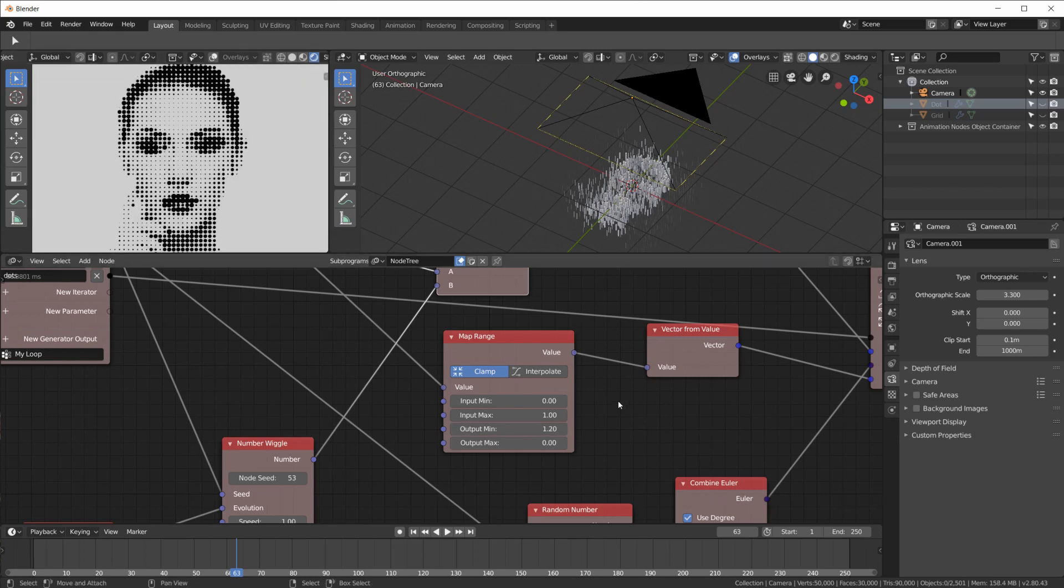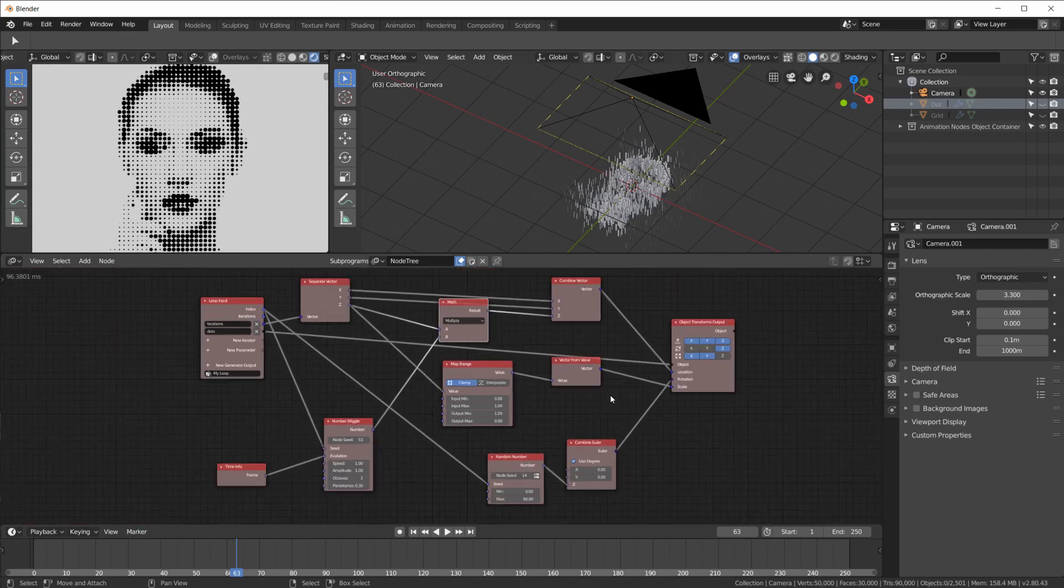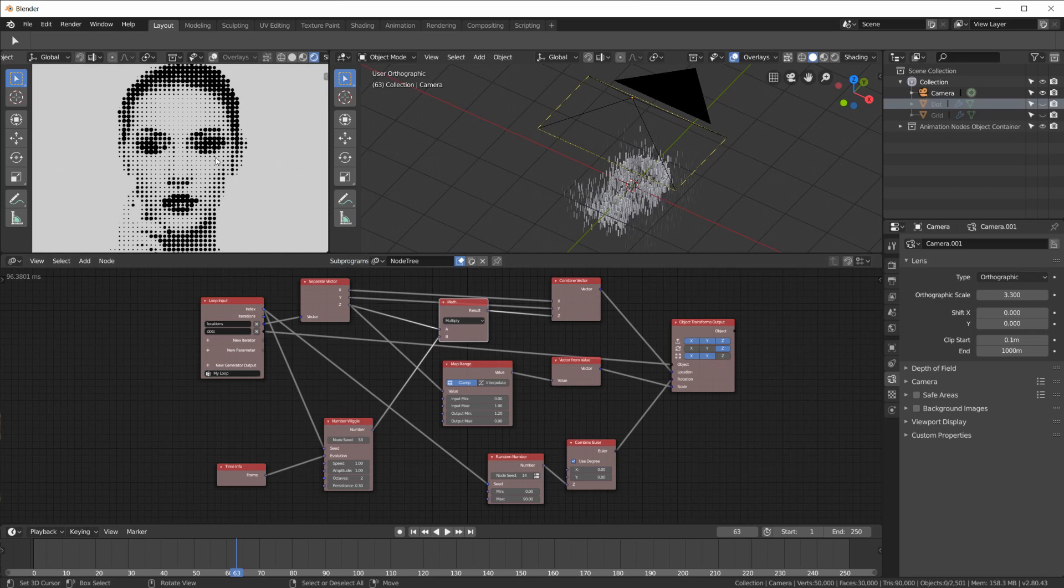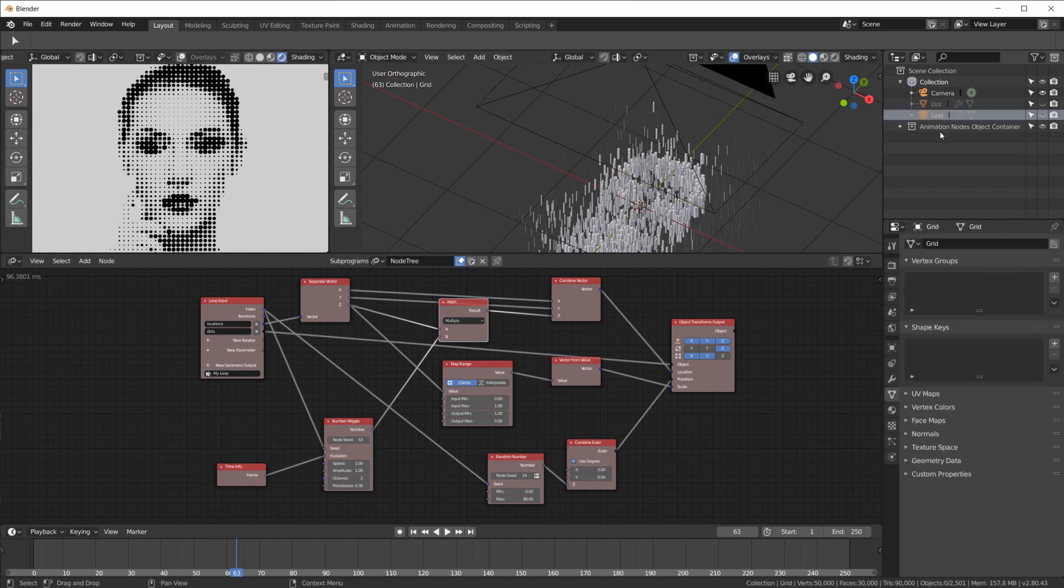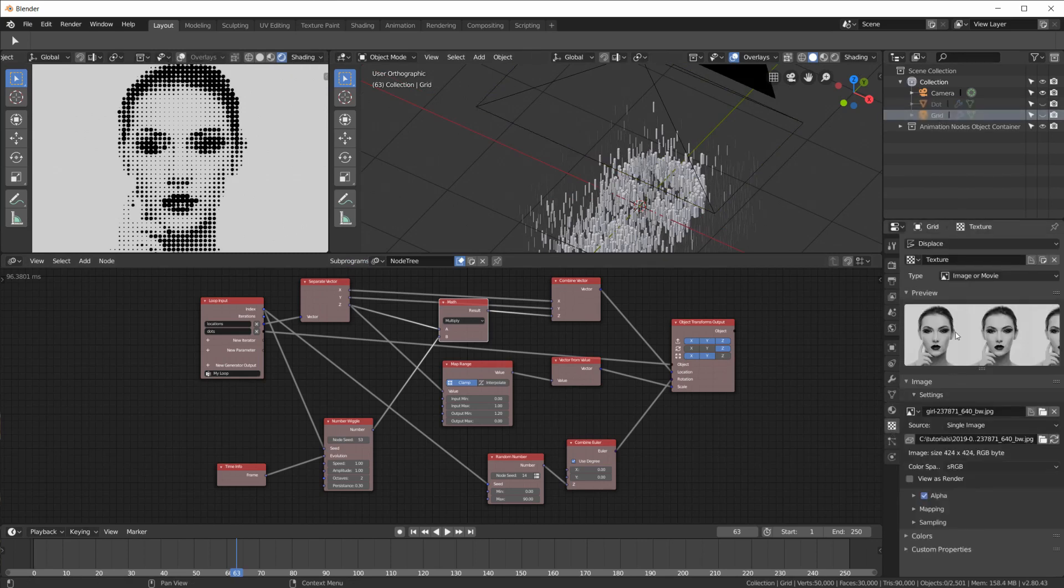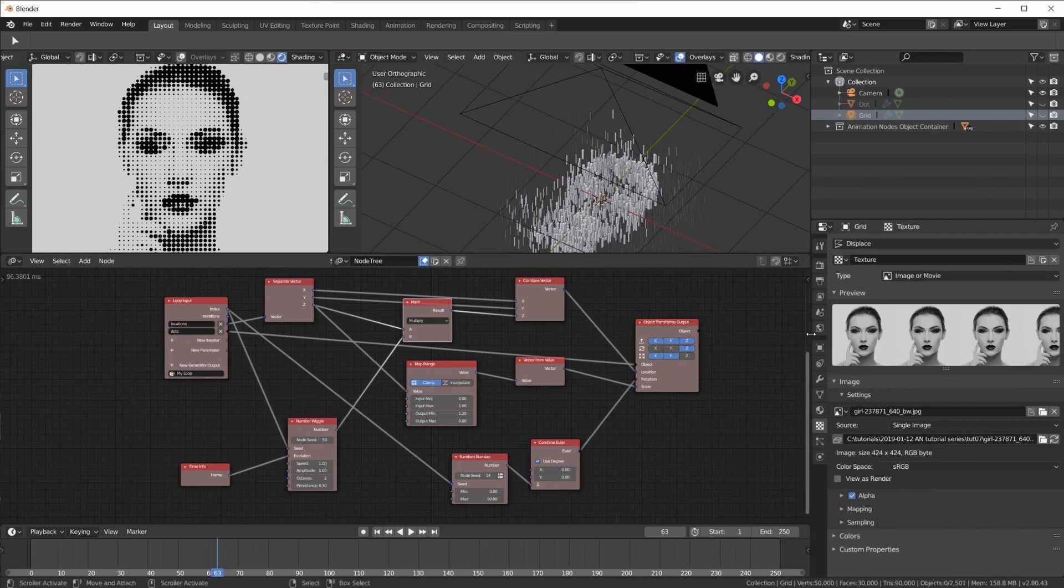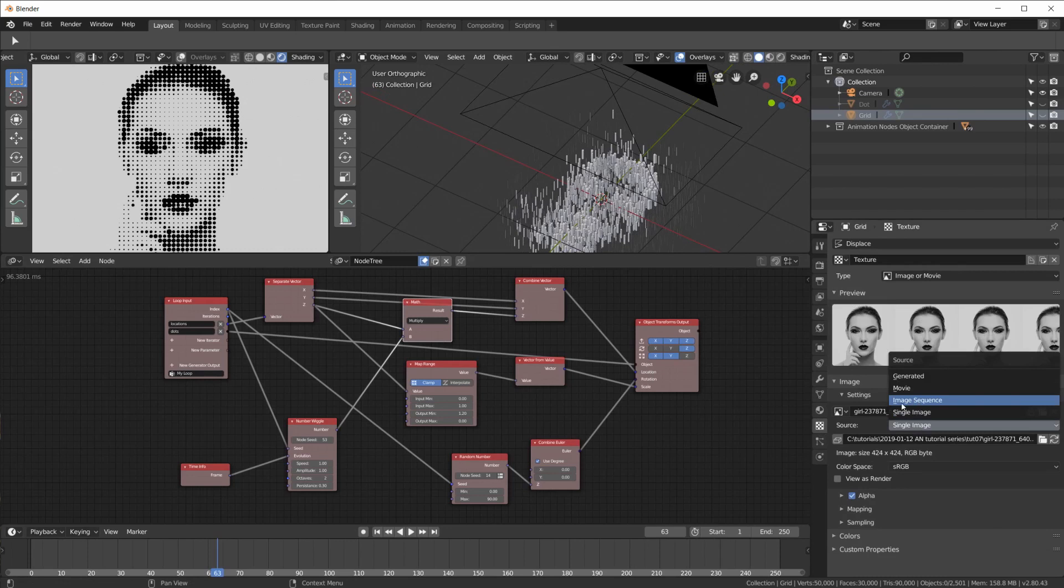And now the last thing. That you saw in my video. Was. I animated this. So I had a movie clip. Instead of a single image. And that's really very easy to do. All you have to do is go to your grid. And the texture that you use here. To displace the grid. You can see here. That it can be an image sequence. Or a movie.